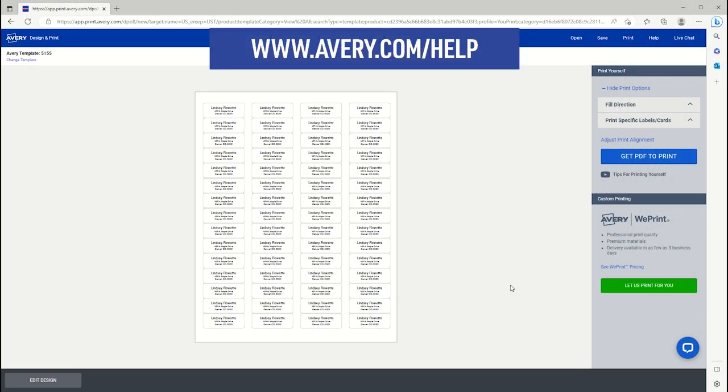If you need additional help with Avery Design & Print Online, visit Avery.com/help for more information and to contact our care team. Thank you for using genuine Avery products.